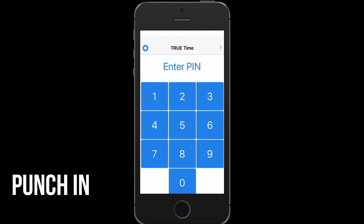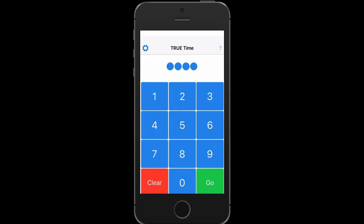Now to punch in, you will simply type in your four-digit TrueTime code that will be provided to you by your office or HR representative at your company. Select Go.